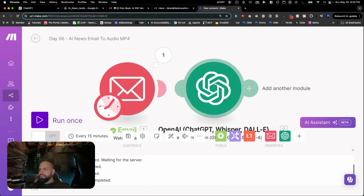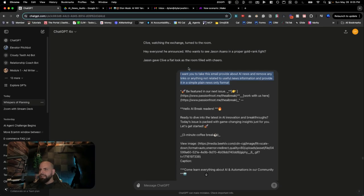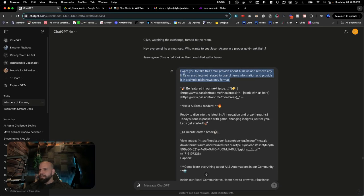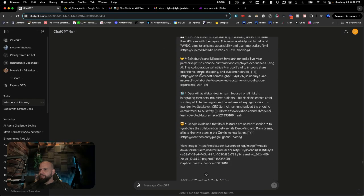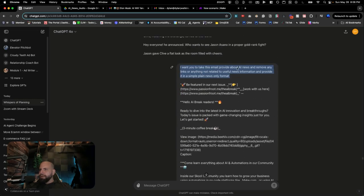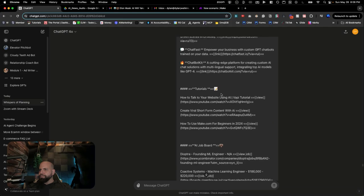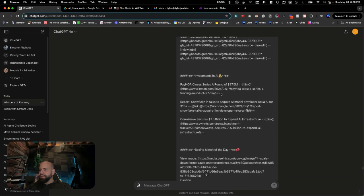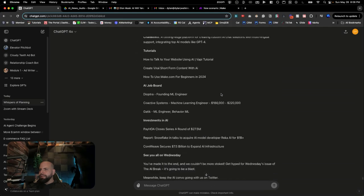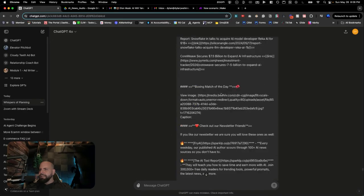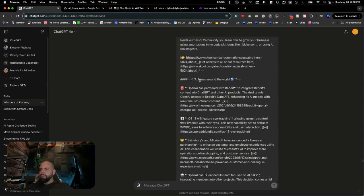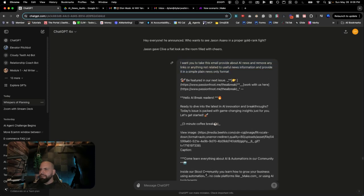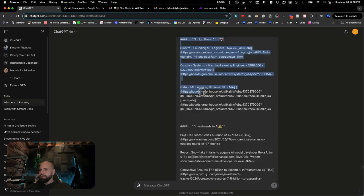What we're going to do here before we go into this is we're going to go into ChatGPT inside of here because we want to show them some examples. I've pasted in this example here and says, I want you to take the email provided here from the email newsletter that we just got, and I want you to about the AI news, and I want you to remove any links or anything not related to useful news and information. Provide a simple and plain news only format. So pasted this in here, and then it outputted this right here. So we're going to feed this as the few shot programming prompt, and we're going to go here first, and we're going to grab the top of this, and we're going to drag this all the way down to here.